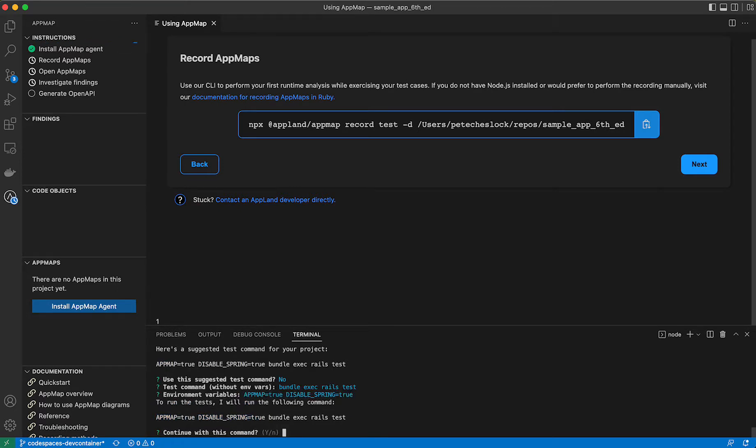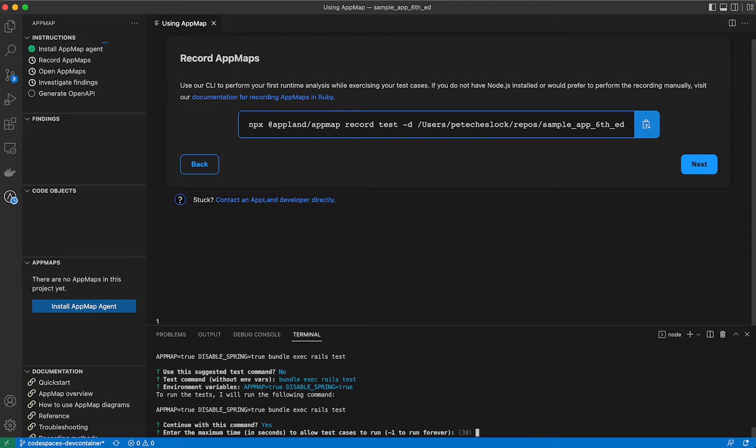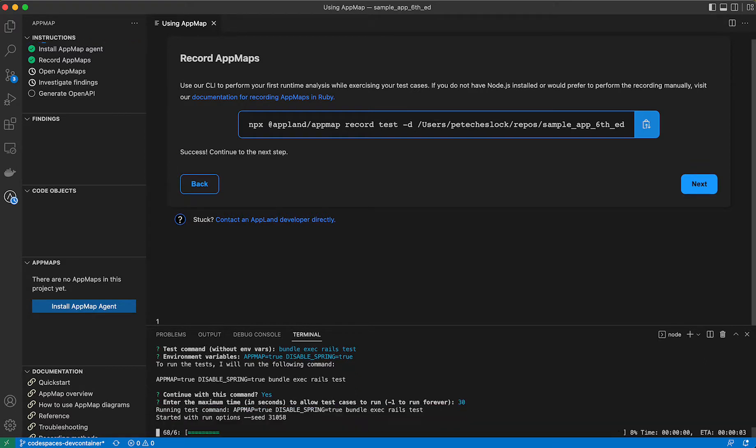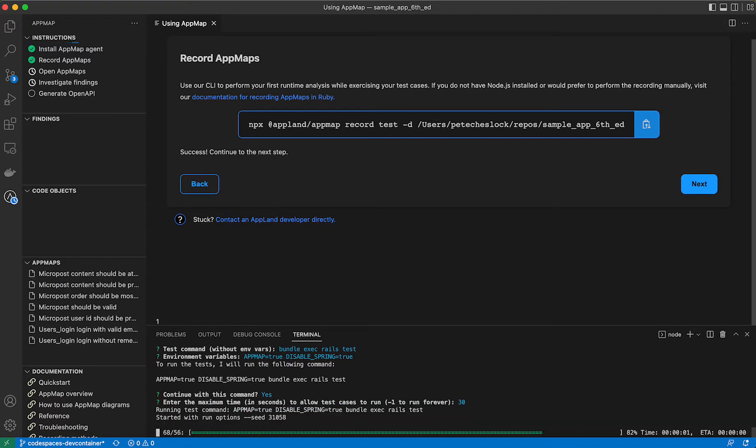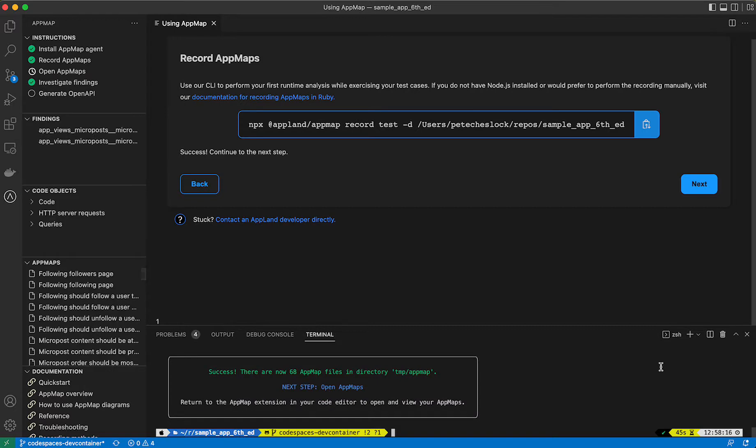Confirm that this is the test command you want to run and how long you want to be able to run these test cases for. My tests finished pretty quickly. I'm going to take the default 30 second runtime. You'll see by running this, we've generated 68 AppMaps in our project, and we can continue on to the next step.